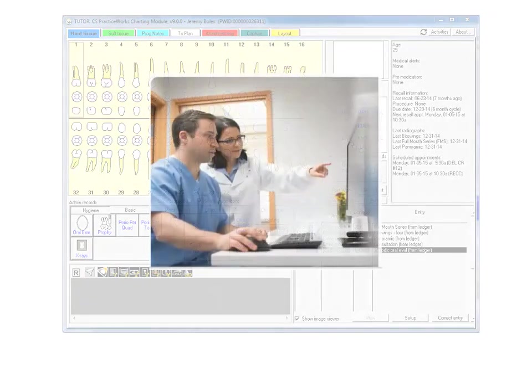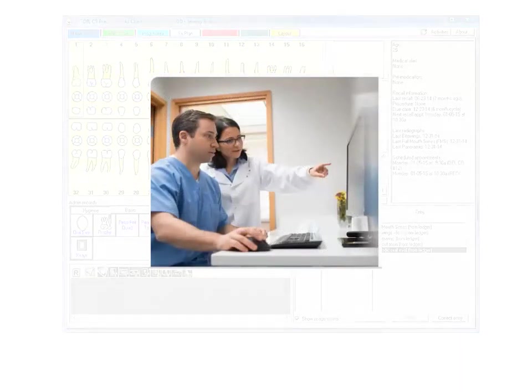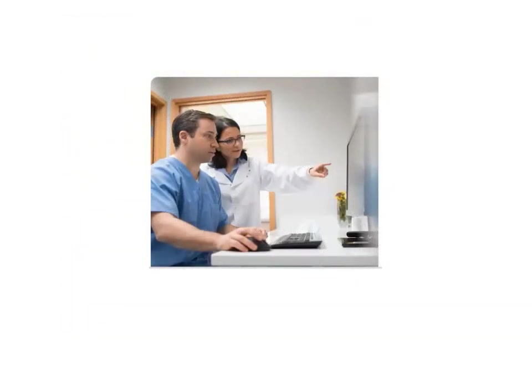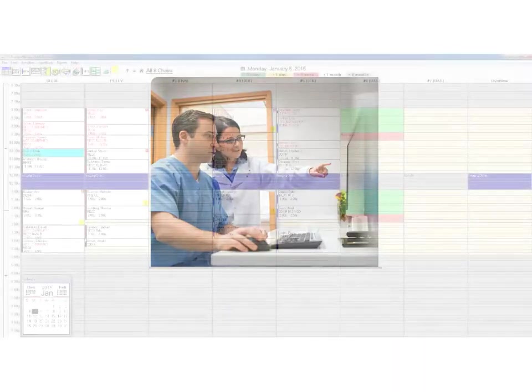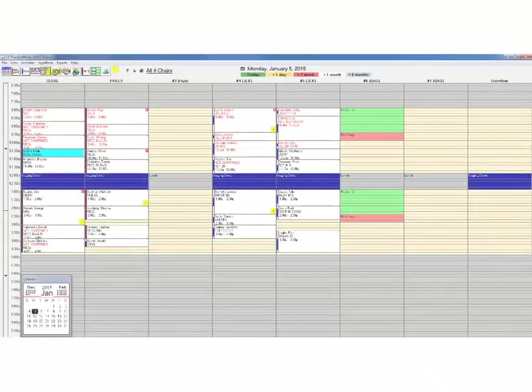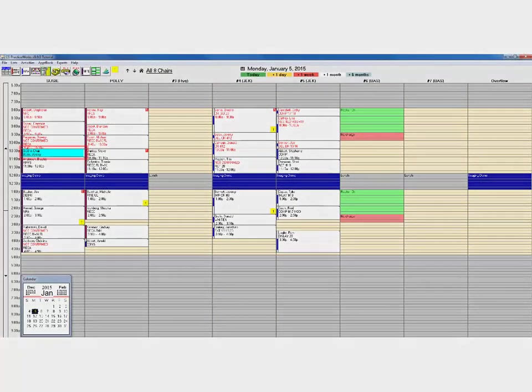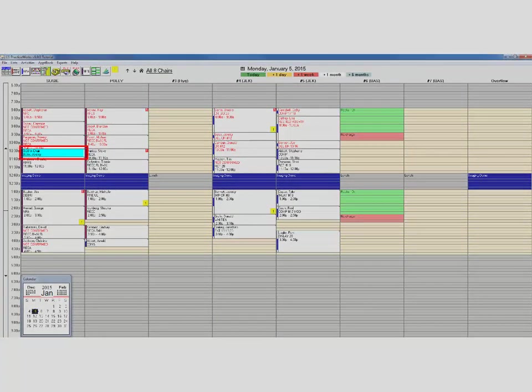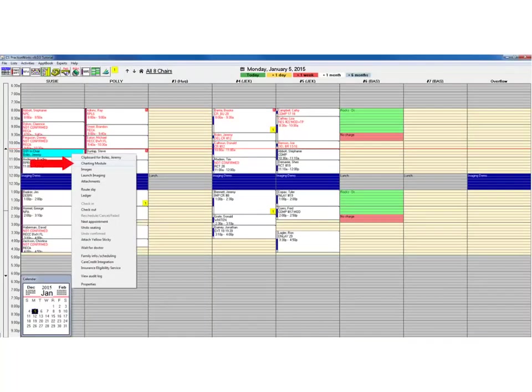Collectively, this new functionality improves the efficiency of your daily workflow and ultimately enables you to work the way you've been wanting to work all along. To help highlight the Hard Tissue Tab Enhancements, we'll check in and seat a patient, and then open his chart.